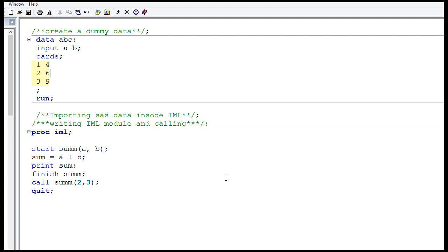In this video we will learn how to import a SAS dataset inside proc.iml. We will also learn how to write an IML module.